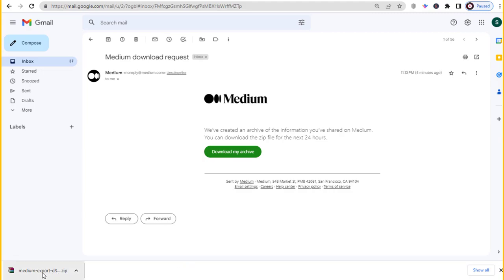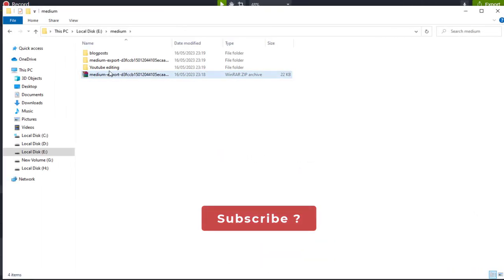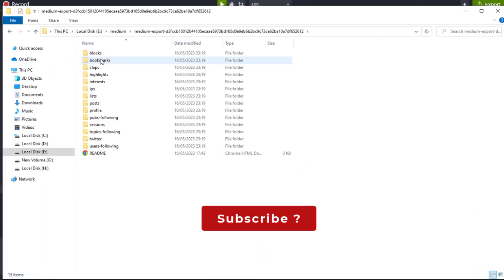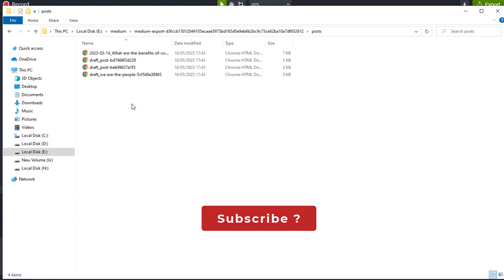Once you have downloaded your data, you can unzip the file to confirm and view all of the downloaded files in HTML format.